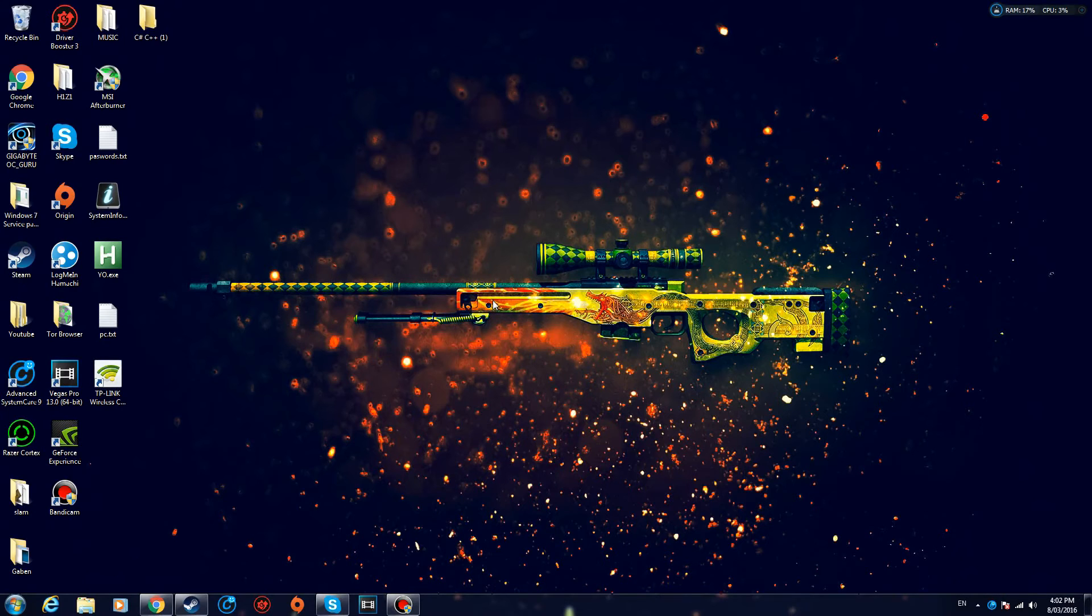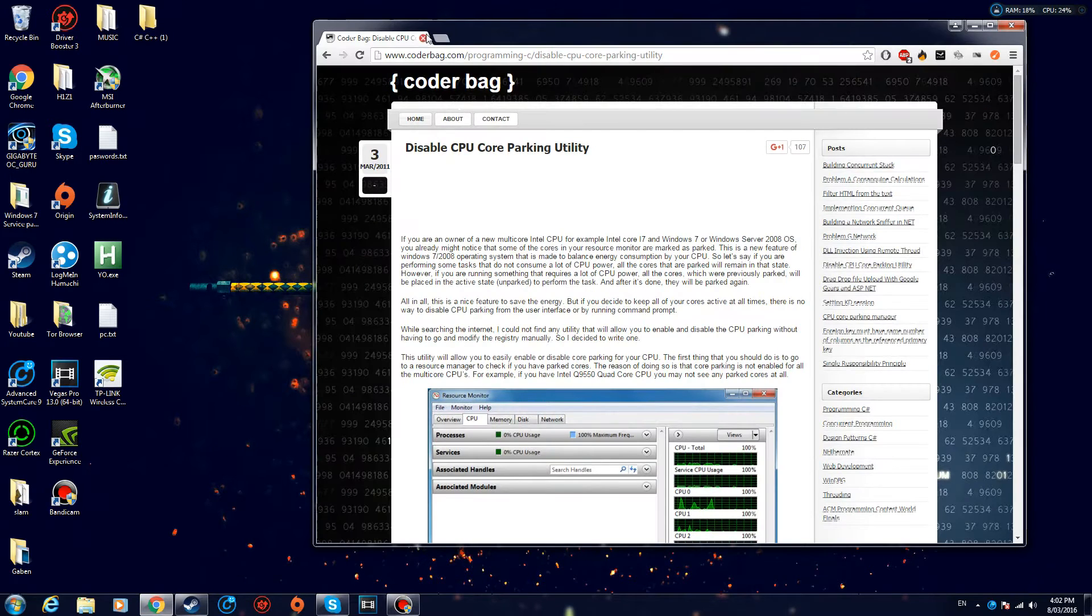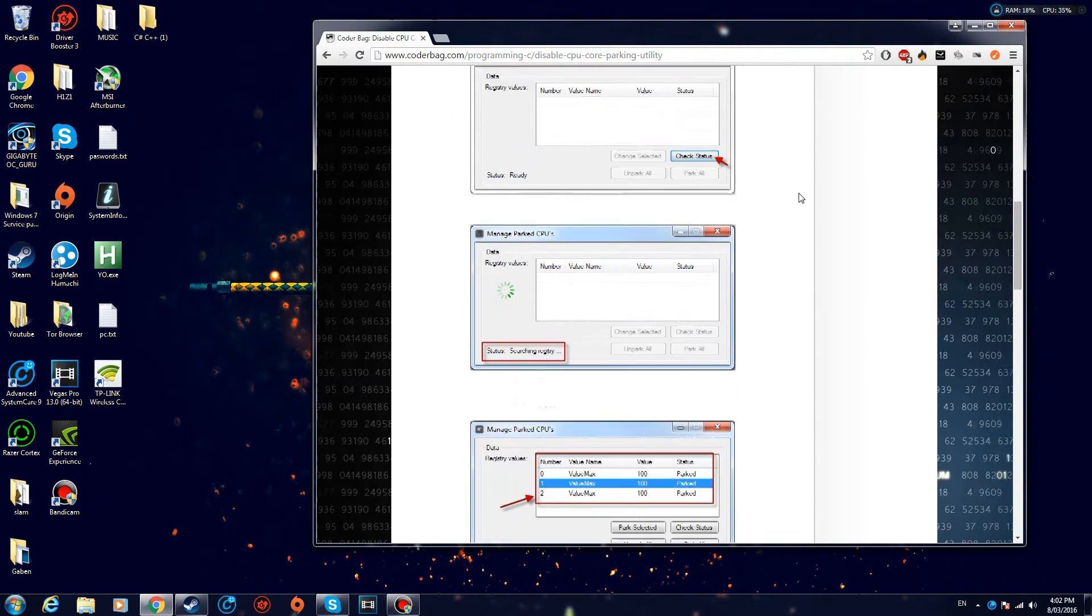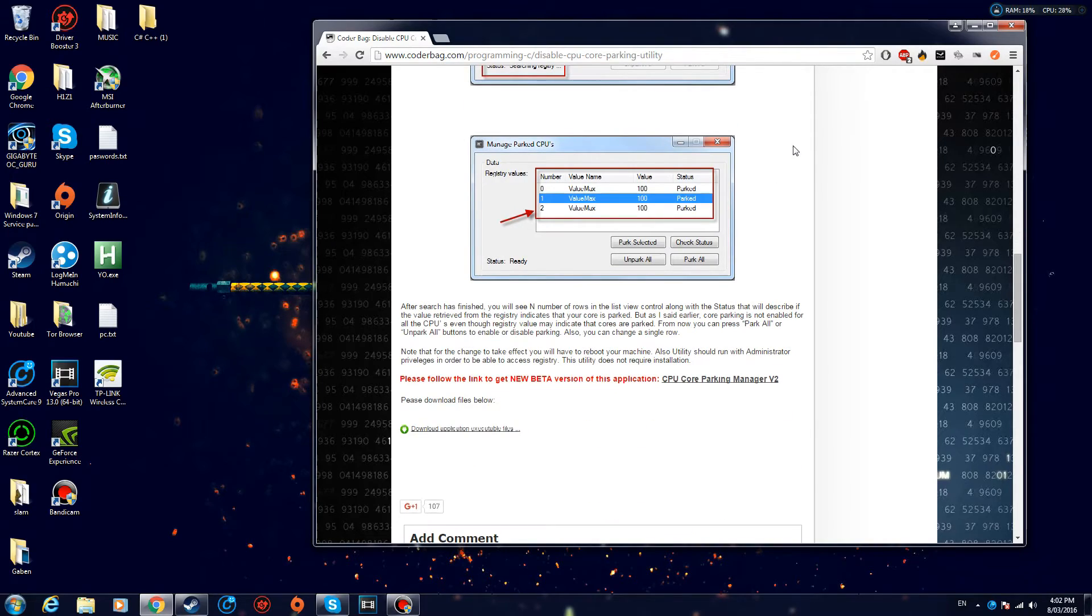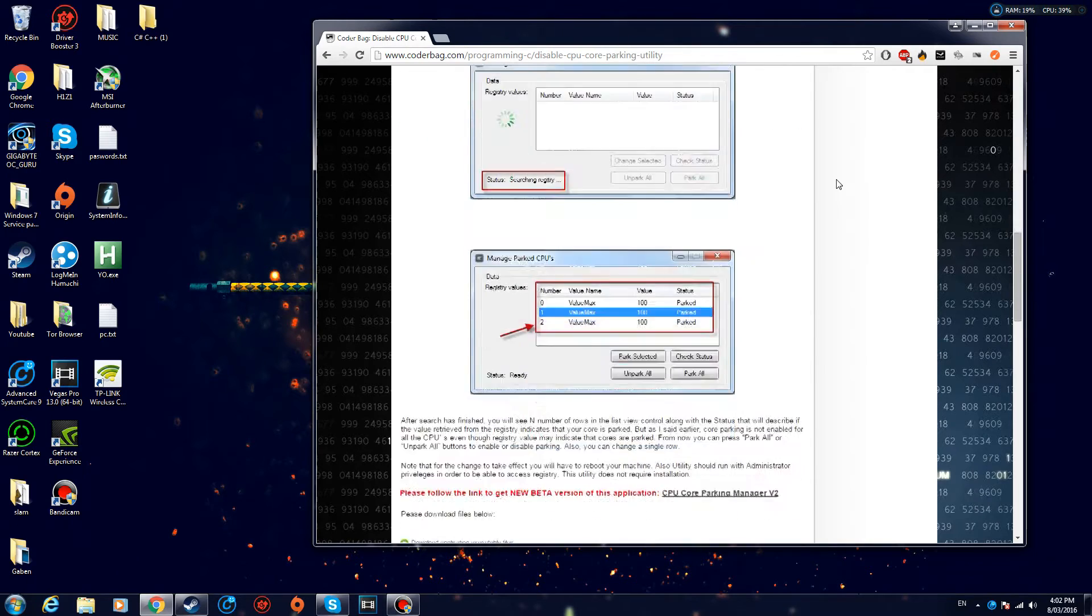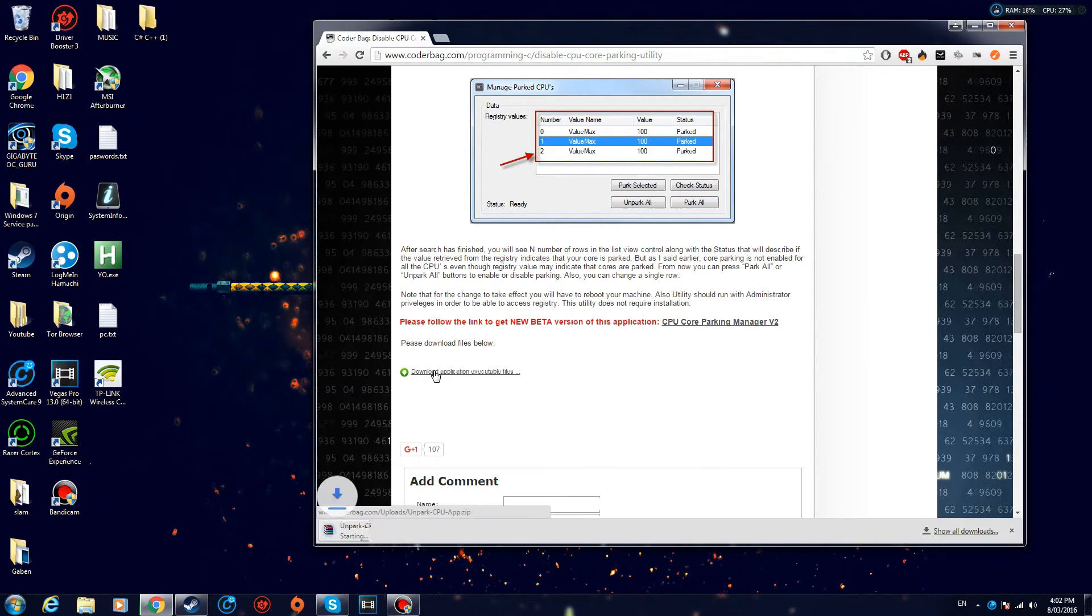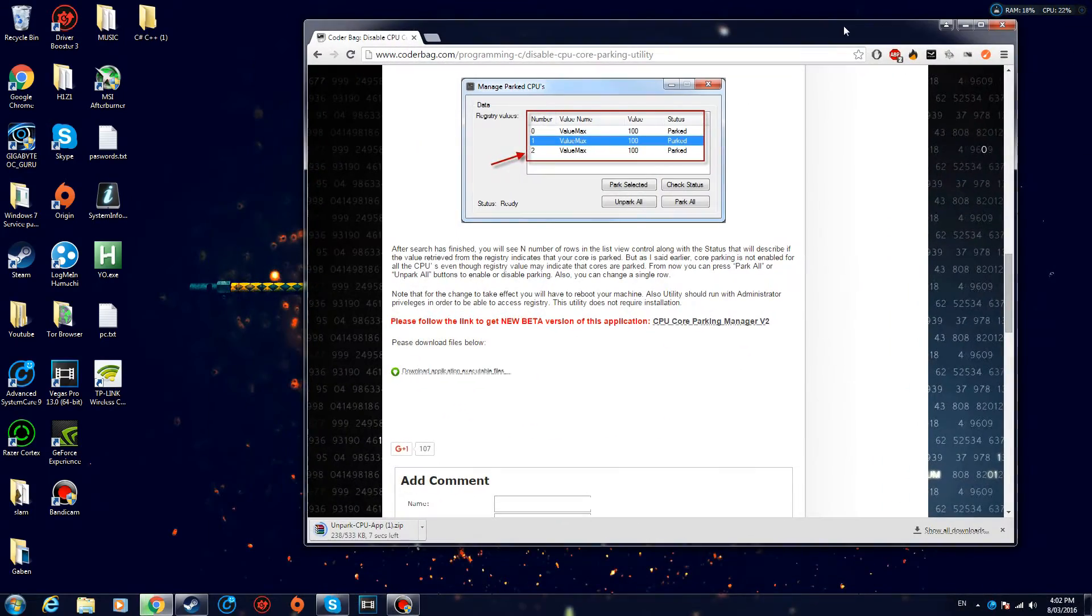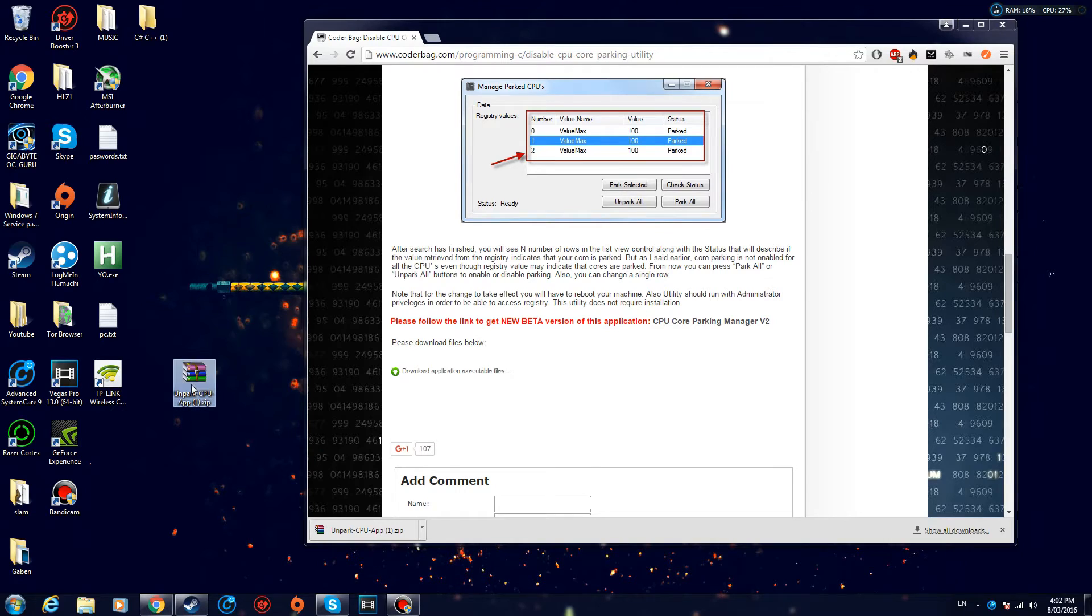All right, so step number five: you want to open up this link I'm going to put in the description. Basically, we want to unpark our cores. So for some people this works, increases performance; for some it doesn't, but it's worth trying it out. So you want to come on this website, which is going to be in the description. You want to download Application Executable Files. I already have it, but I'm going to reinstall it for you guys. Once it downloads, we want to extract it on our desktop. So drag it and extract here.